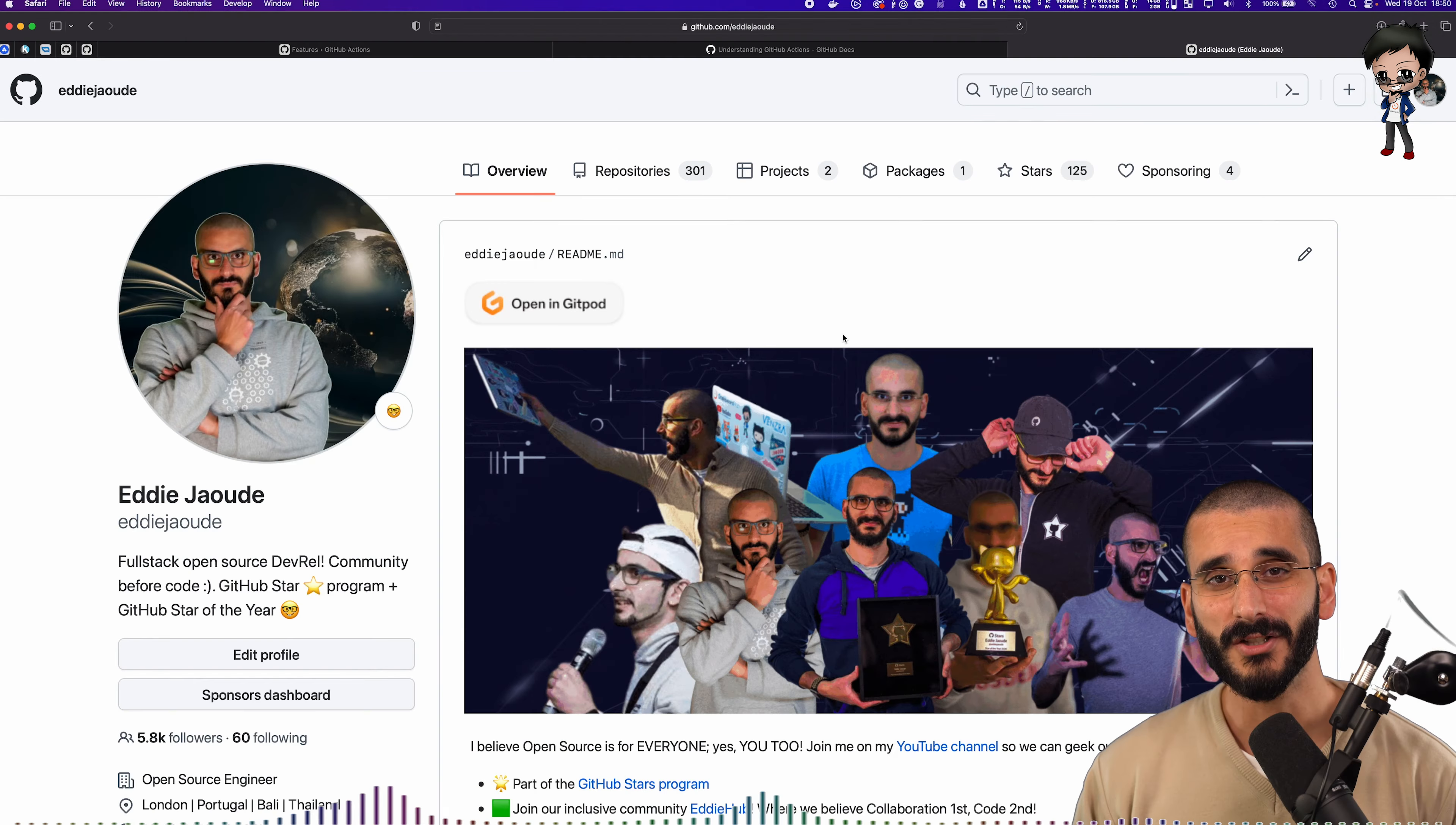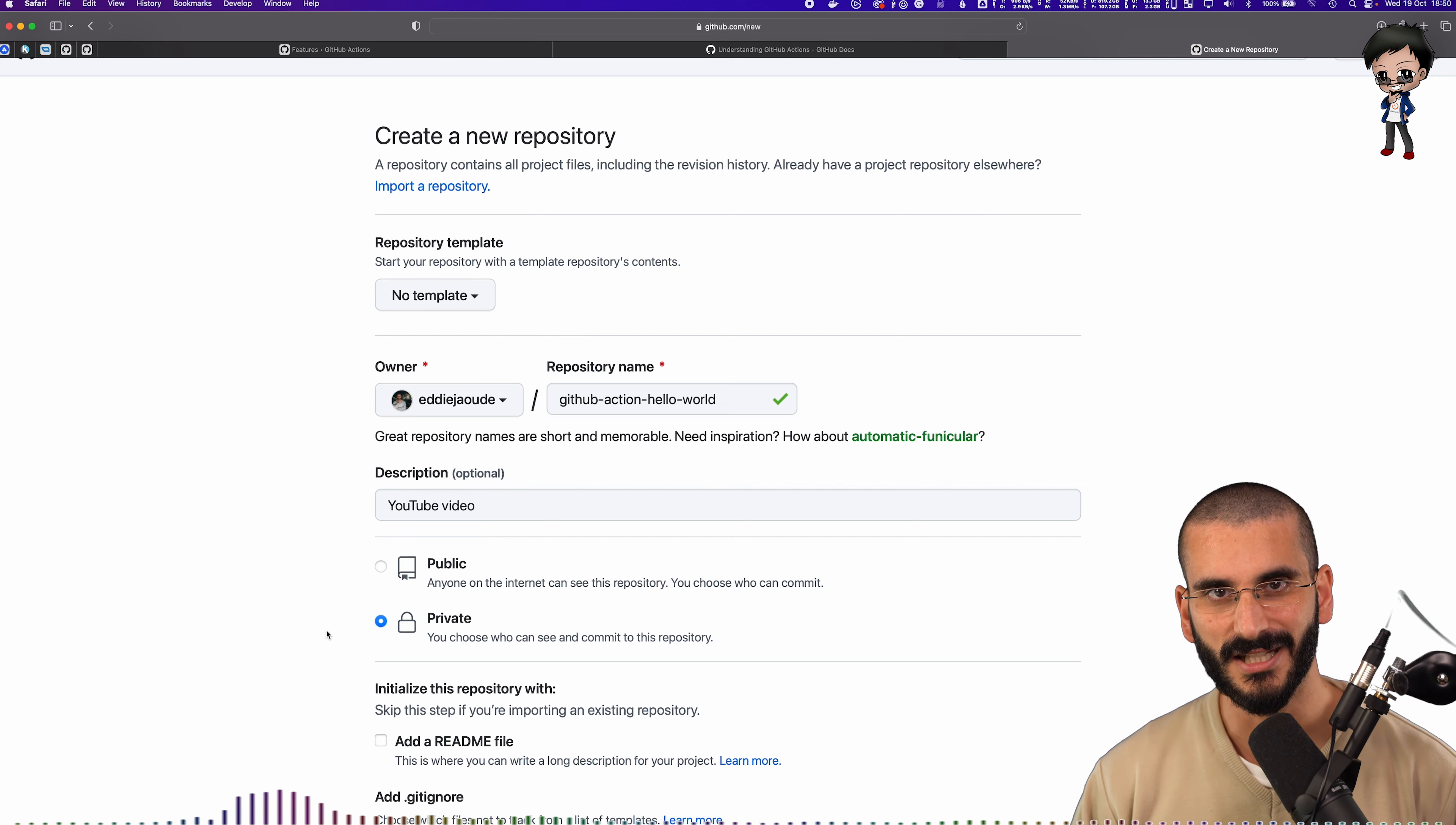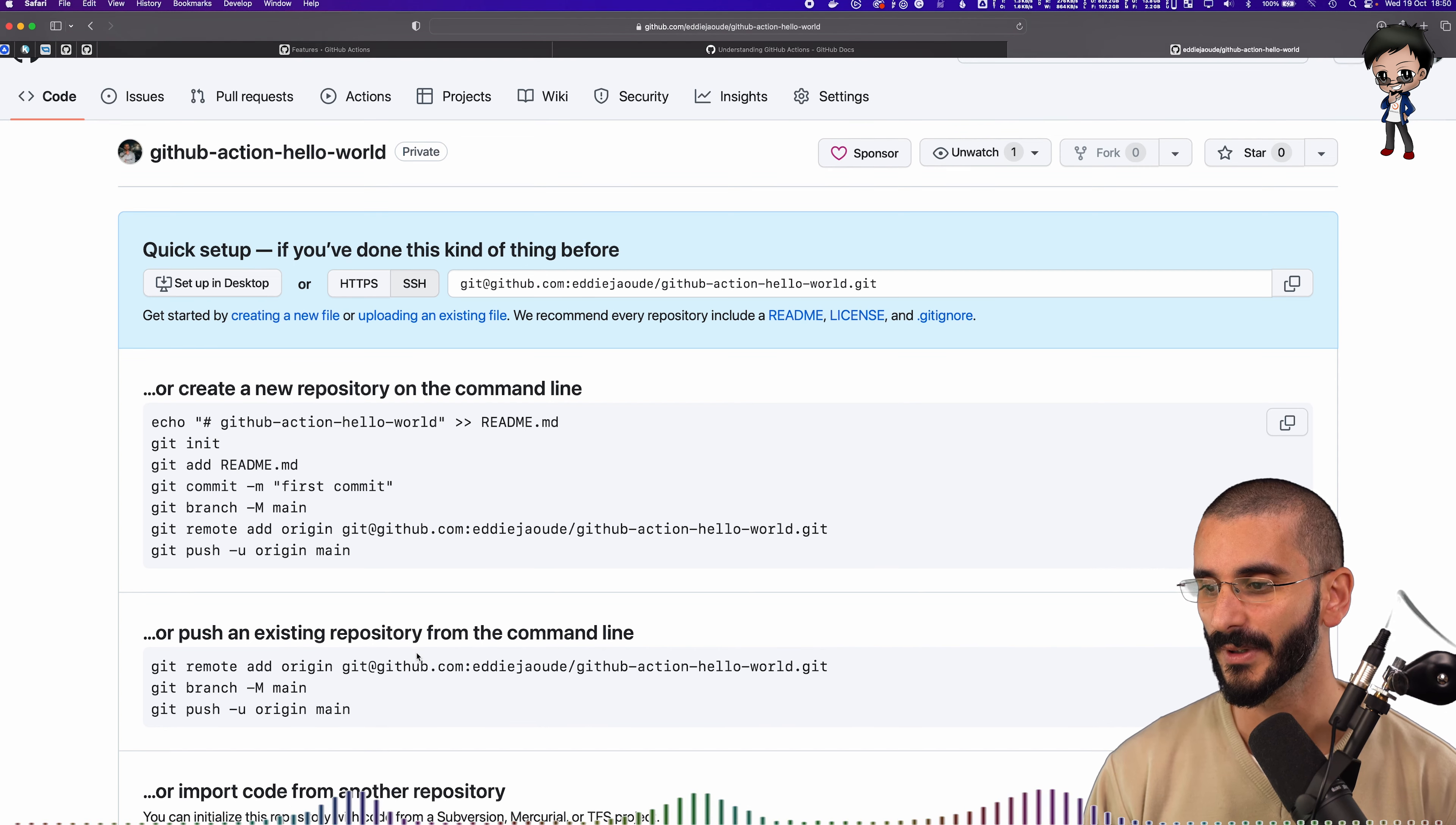So what we're going to do is create a new repo. So let's just hit plus and go new repository. And we're going to call it GitHub Action Hello World. And then we'll just say YouTube video for the description. I want to make it private so my followers don't get notified that it's going on, but I make most projects, if not all projects, public. I want to hit create repository, keep it really, really simple.